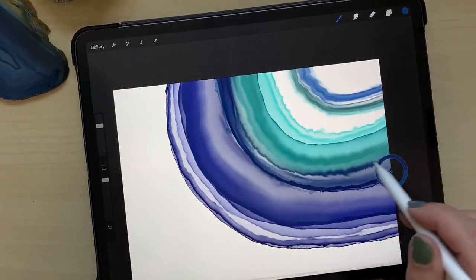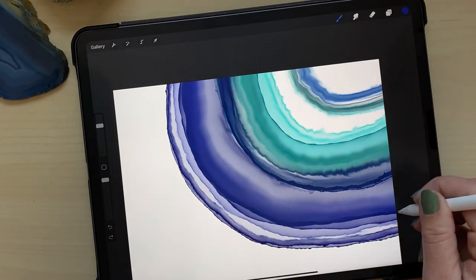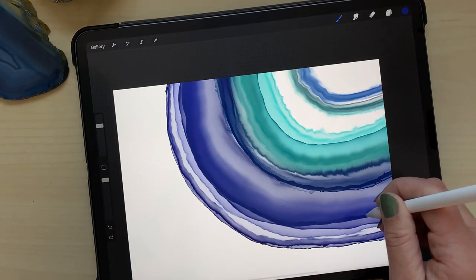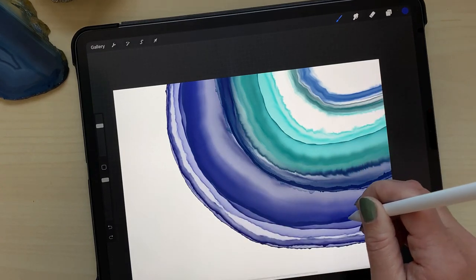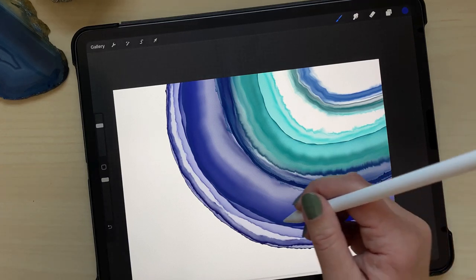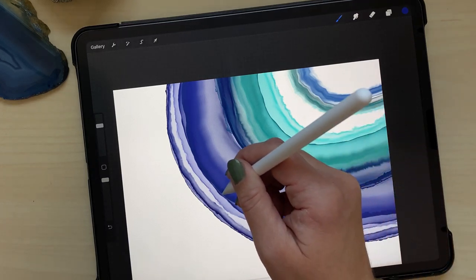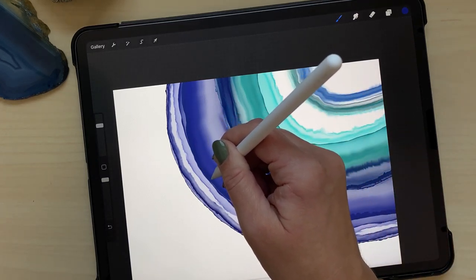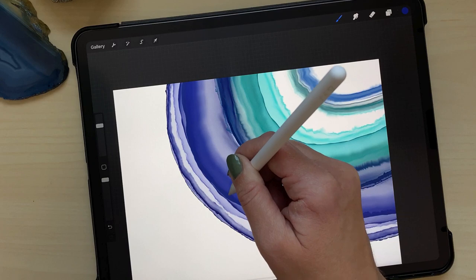So now I've got the ink pull edger and I'm going to grab that blue again and just add a little bit more darkening along this edge with the ink pull edger.